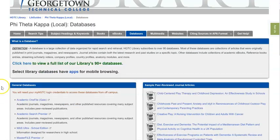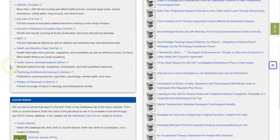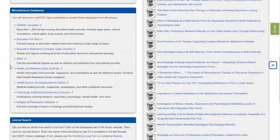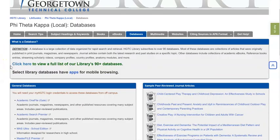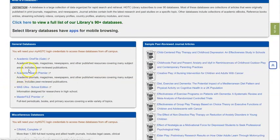On this page, you're going to find links to some of the suggested databases for your topic. But if you want to look at a complete listing of all the library's databases, you can click on this link here. I'm going to show you two of our databases, the two largest ones: Academic Search Premier and Academic OneFile.